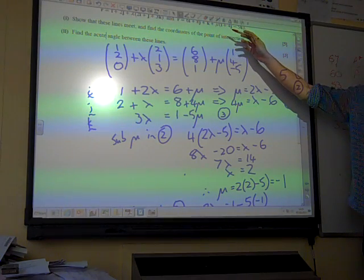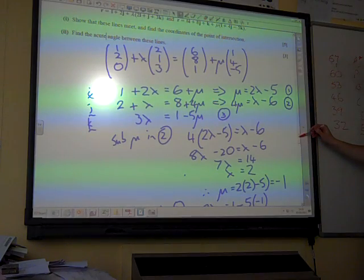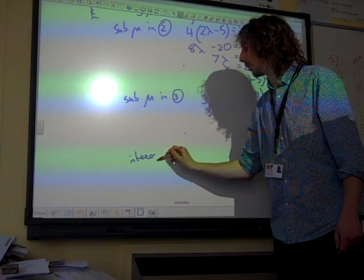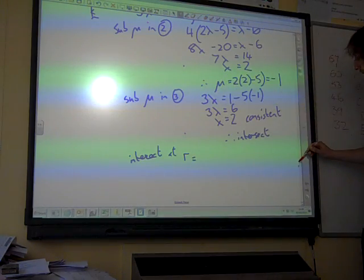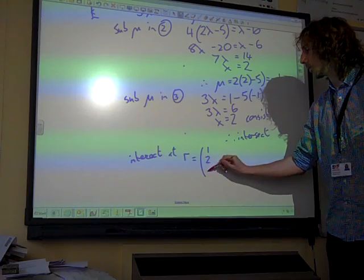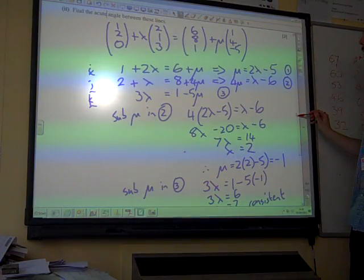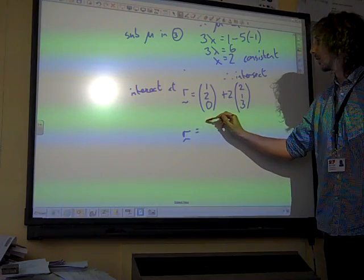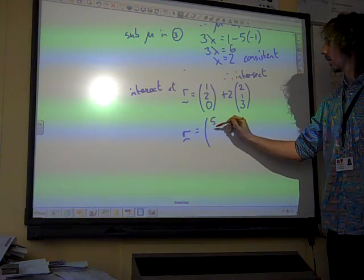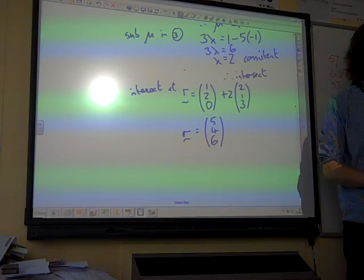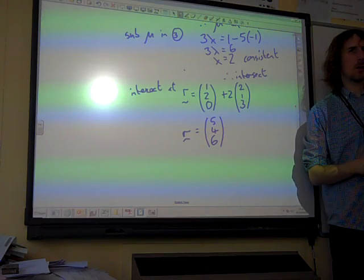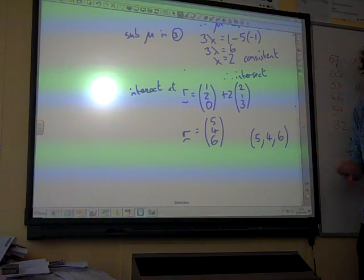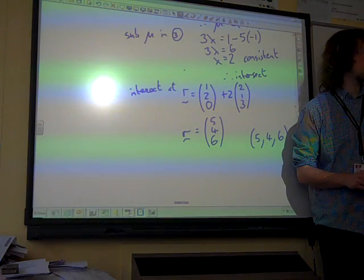Find the coordinates of the point of intersection — don't miss the second part of the question. We need to go back to the equations and substitute the values in. Lambda was two, so using the first equation, that gives us the point where r is... we can write the coordinates properly like that. Any format is acceptable, but we normally write coordinates in the standard form.